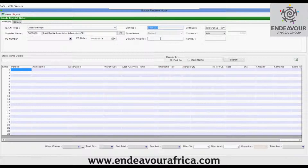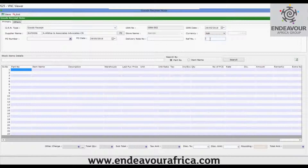Based on your requirement you can set the prefix or suffix. Fill in the additional details such as the delivery note number, select the GRN date, and if you want to make the GRN in a foreign currency transaction you can select the currency and set the exchange rate. You can also write the reference number here.